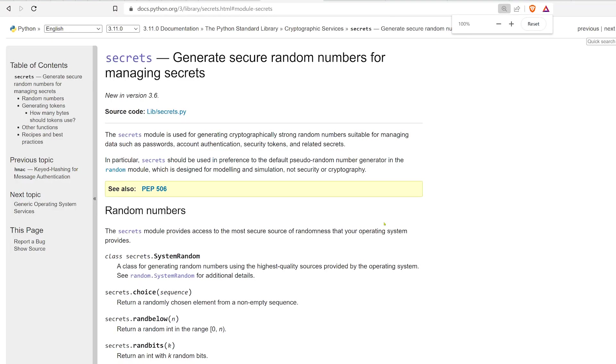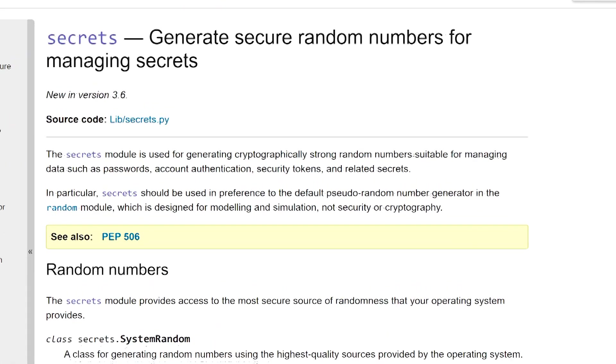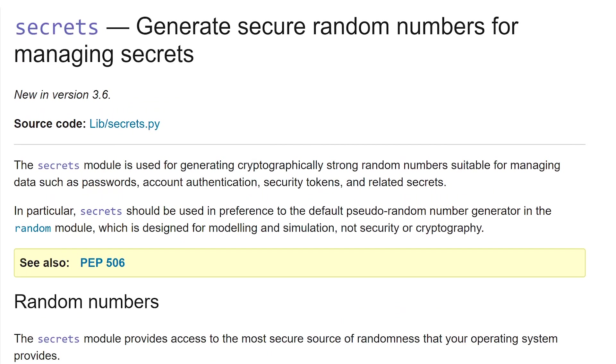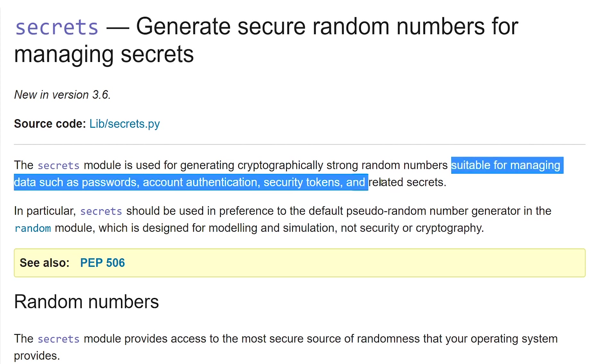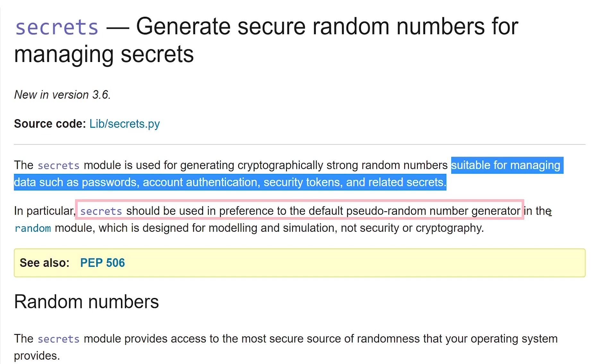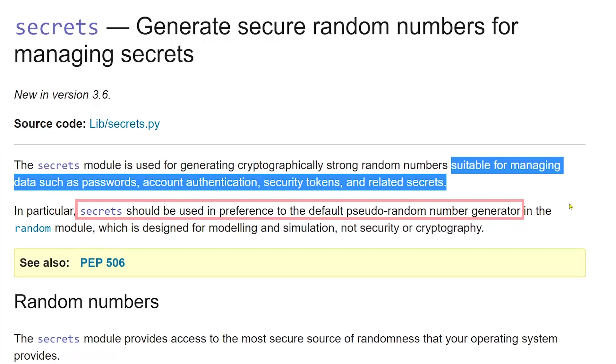So instead of using a deterministic algorithm to generate our passwords, we can tap into a computer's hardware to access a source of electrical noise that will be the source of our randomness. And this is where the secrets module comes in. If we go to the Python documentation, you can see that the secrets module is suitable for passwords and should be used in preference to the random module.